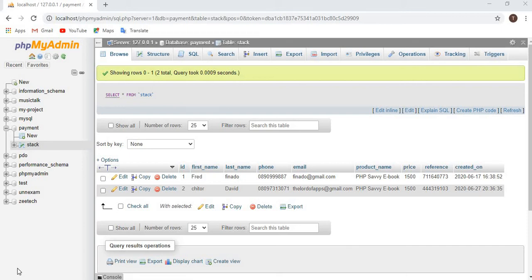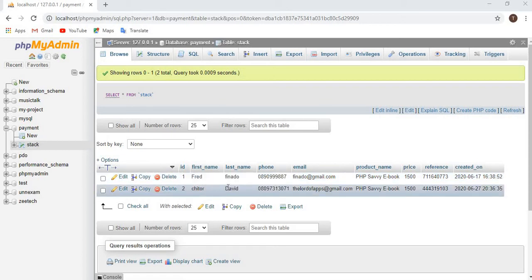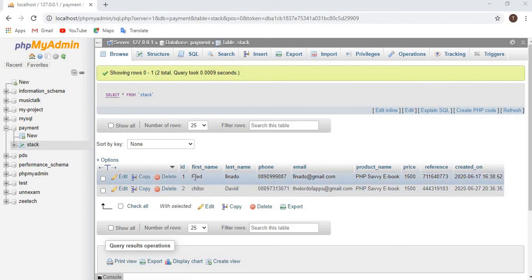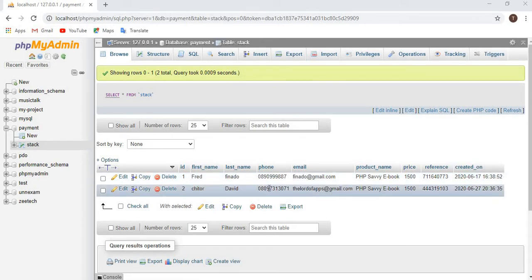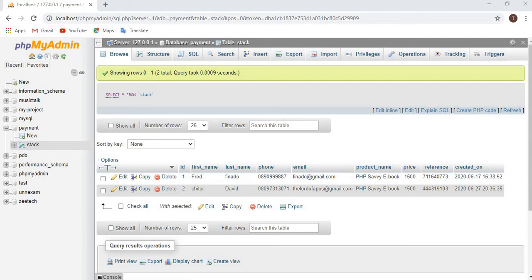Welcome to part 4 of the Paystack integration series using PHP, JavaScript, CSS, and HTML. If you haven't watched parts 1 to 3, links are in the description below. In part 3 we succeeded in adding data to the database, and now in this video we are going to fetch that data from the database and display it in our customers.php page.